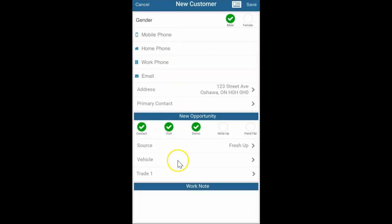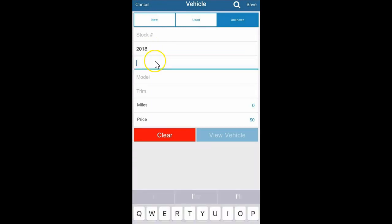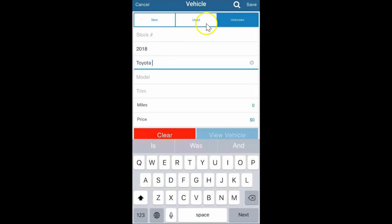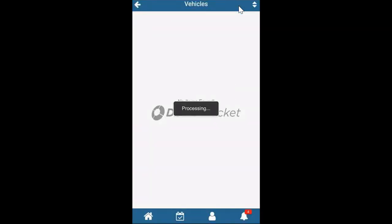You can enter the vehicle of interest. Here I typically go stock number or I can go year, make, Toyota and I'm just going to go search. I can then search the inventory.